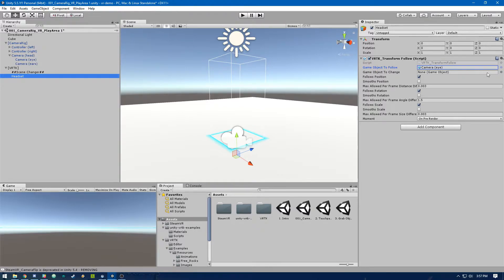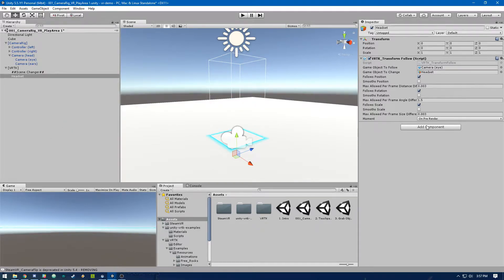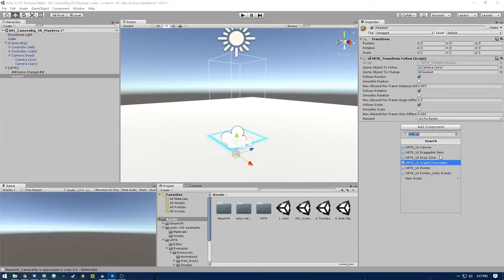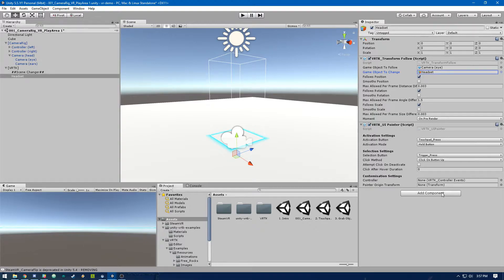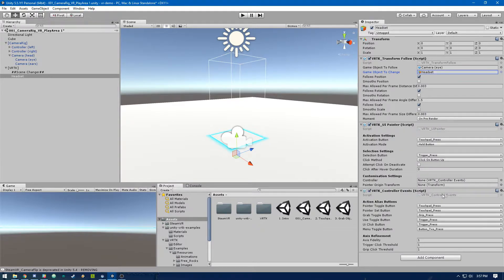Then for game object to change, we're going to set that as ourself — the headset object. After that we're going to add a new component: VRTK UI Pointer, and then also VRTK Controller Events. You might be wondering why we need to add Controller Events onto the headset — we're actually just using it to trick VRTK to not error out when it tries to access the controller object, because the UI pointer is typically a script you'd put onto a controller, but we're attaching it to the headset in this case.